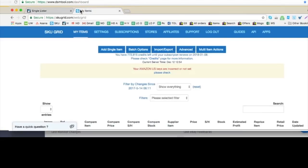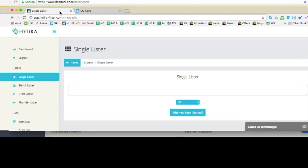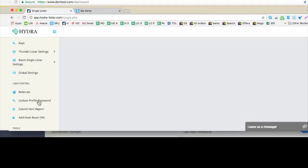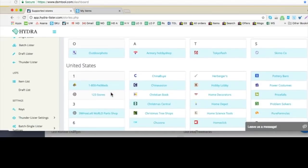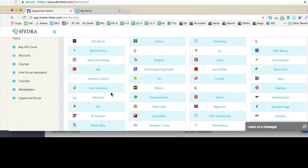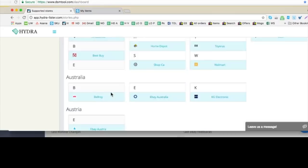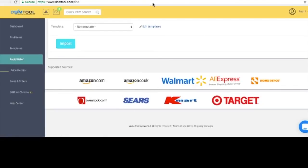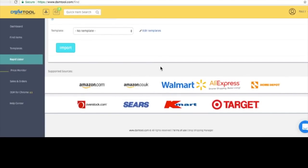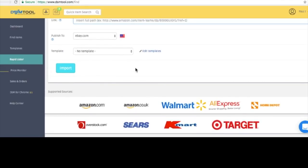What I do like about SkewGrid and HydroLister is that they work with so many sources — look at all the supported stores, the list just goes on and on. There are a lot of them. Whereas DSMTool only works with those few stores. SkewGrid and HydroLister aren't very user-friendly, but they focus more of their time on adding new suppliers. Whereas DSMTool seems like they want to make a really good experience and make those stores work really, really well.